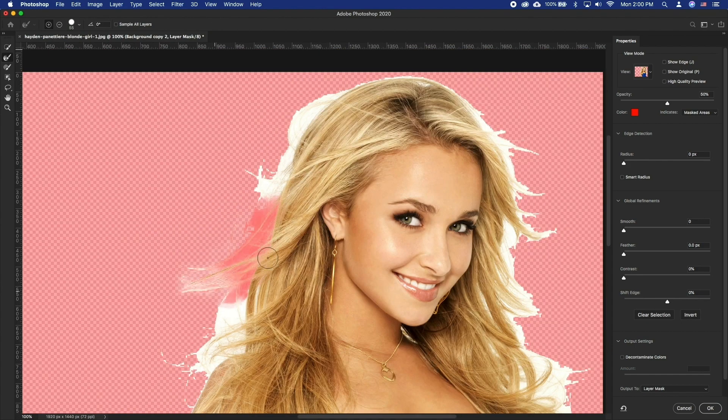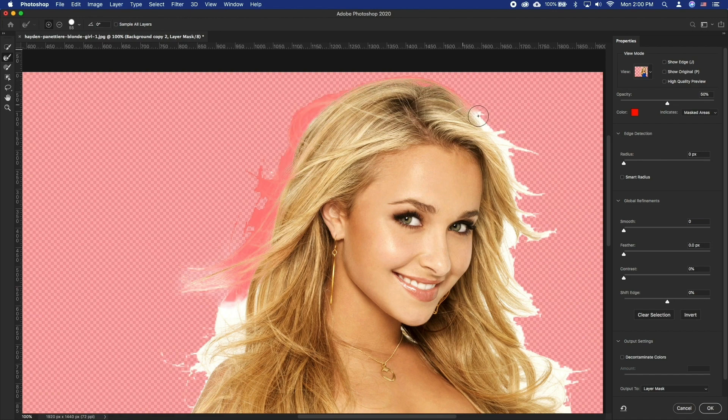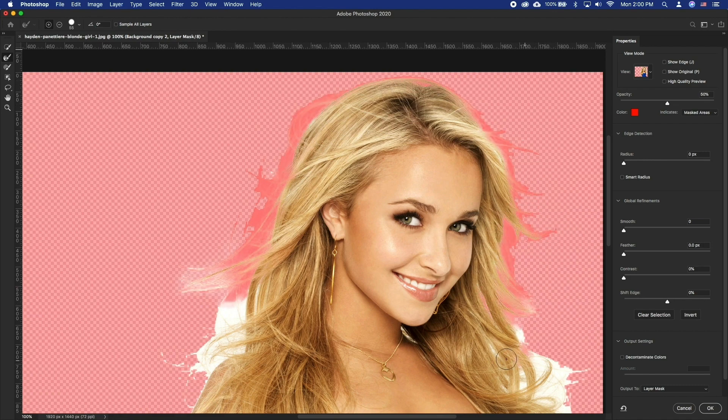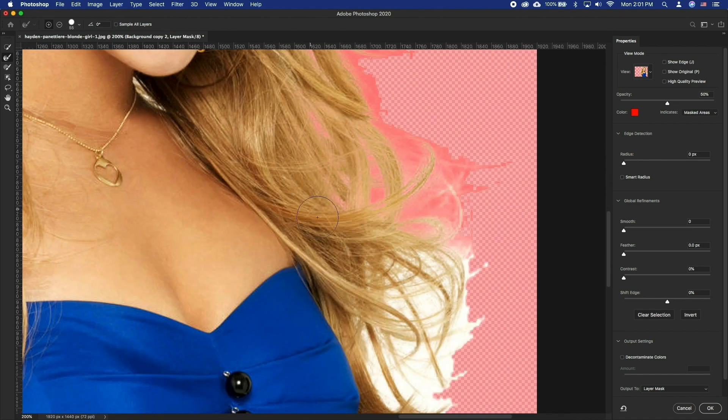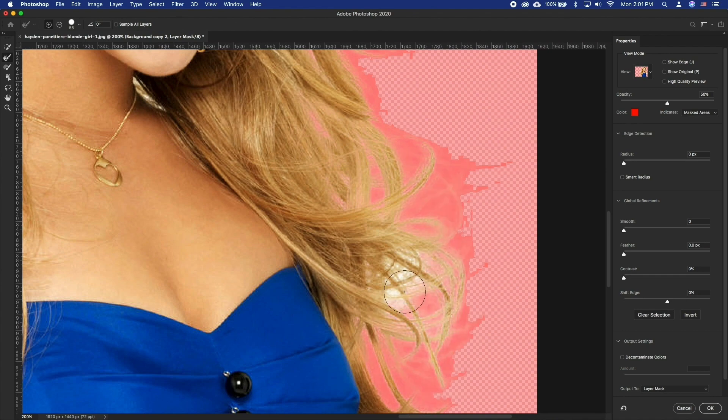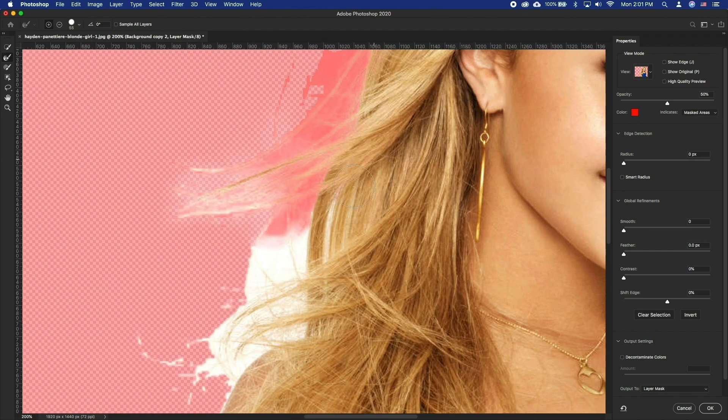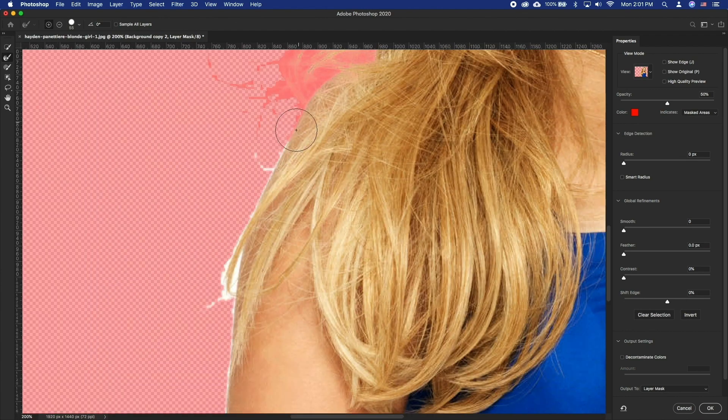So let's start by clicking on the hair and while holding it, move the cursor to the outside over the part of the hair that is transparent. When done, we should have a result that mostly looks great.